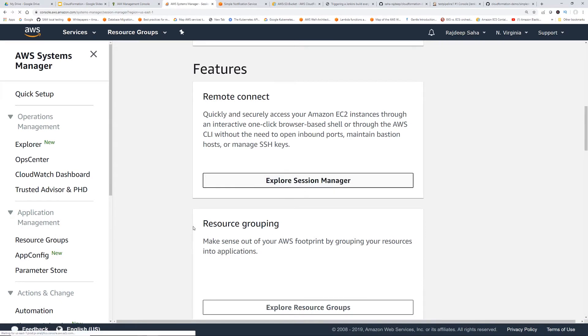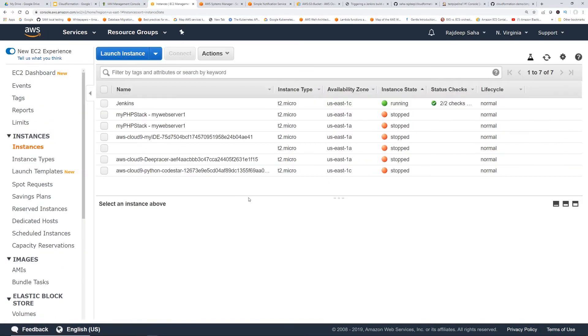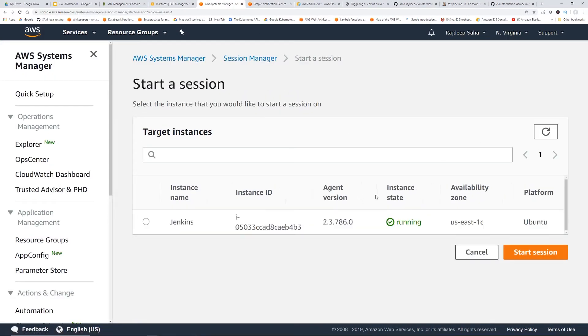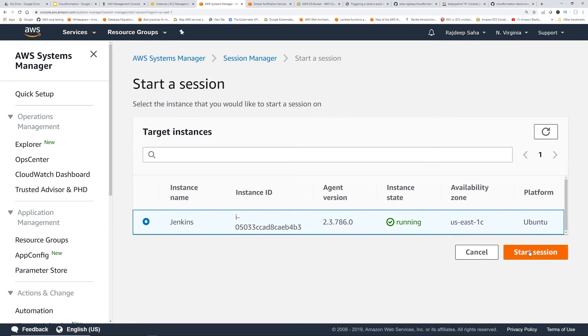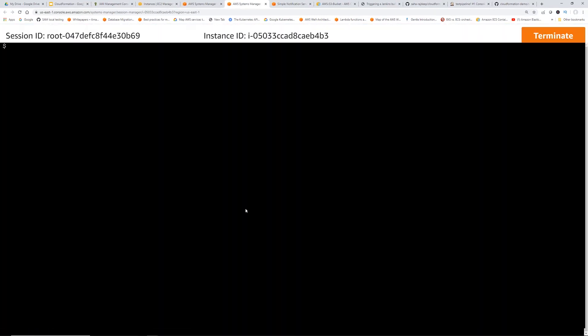So we're going to click explore session manager. We have a Jenkins EC2 running. So you're going to come back and then click start session. That should give us the Jenkins. And then we're going to click start session again. And that should open up the shell.